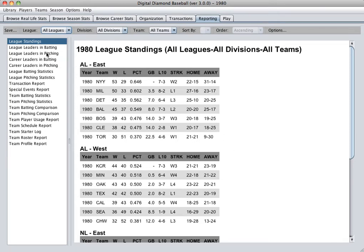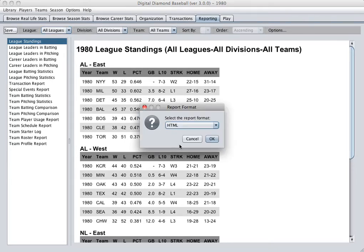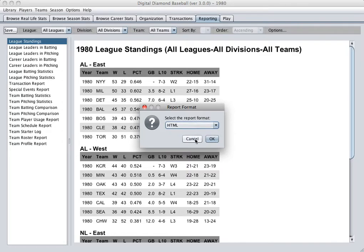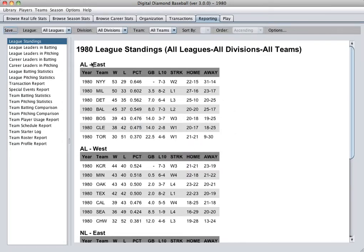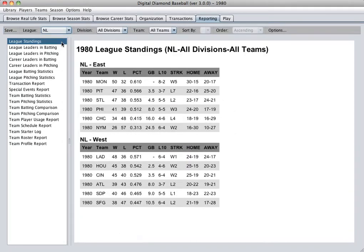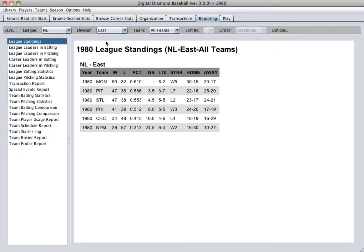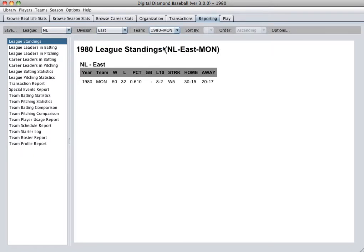Digital Diamond Baseball Version 3 supports a brand new reporting engine. As shown here, there's a whole host of reports you can view, including the league standings and so on. Reports can be saved in either HTML or text format. They can be filtered by league, or a particular division, or even by a particular team.